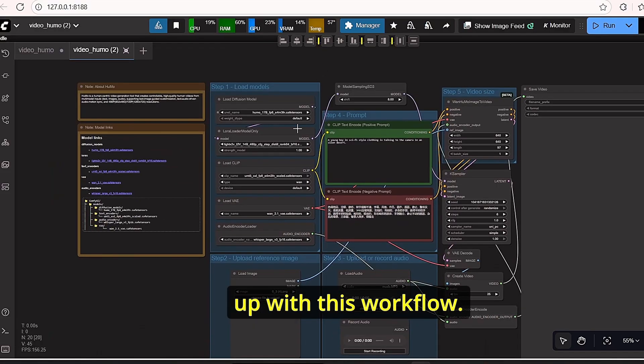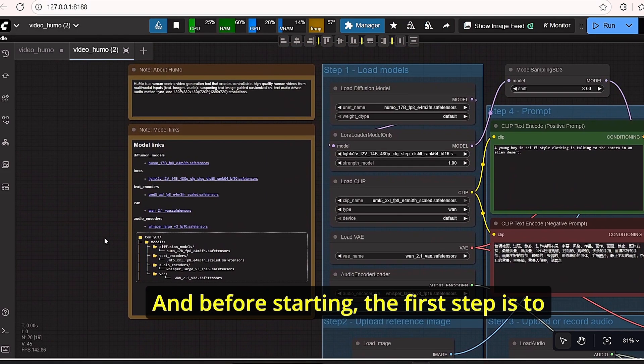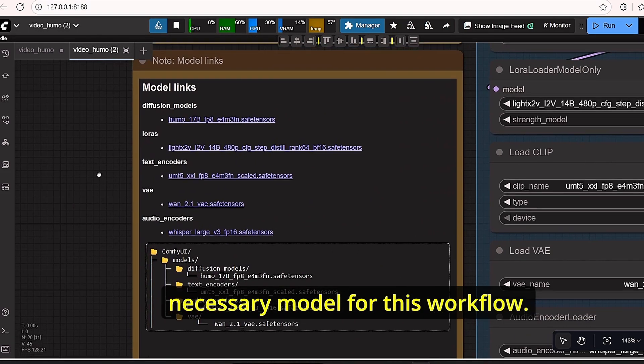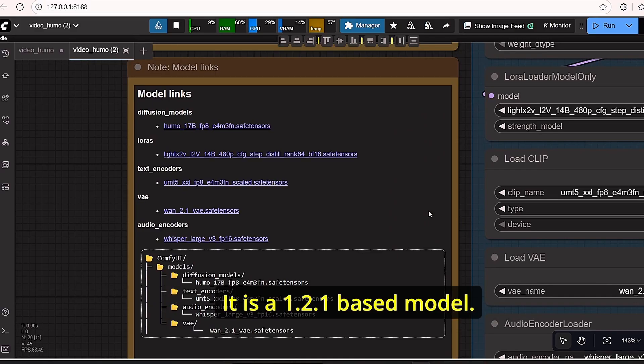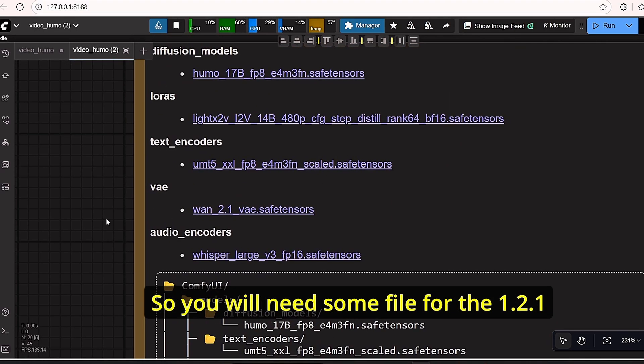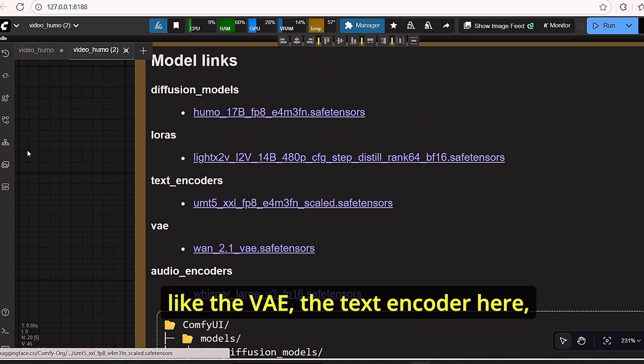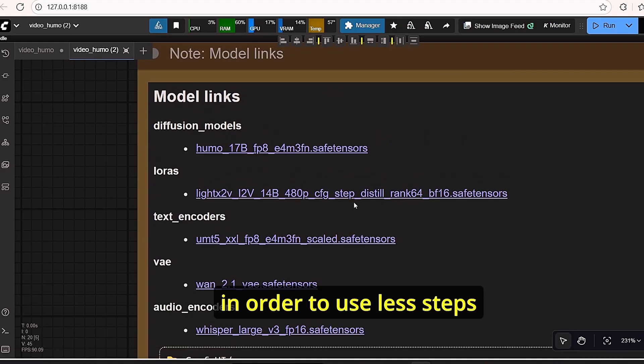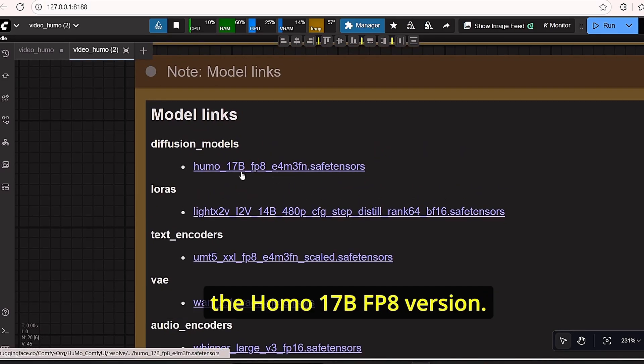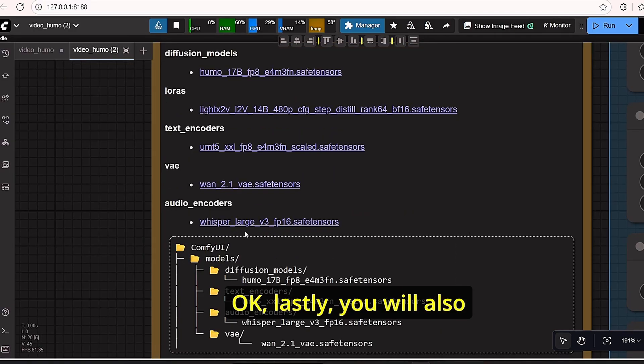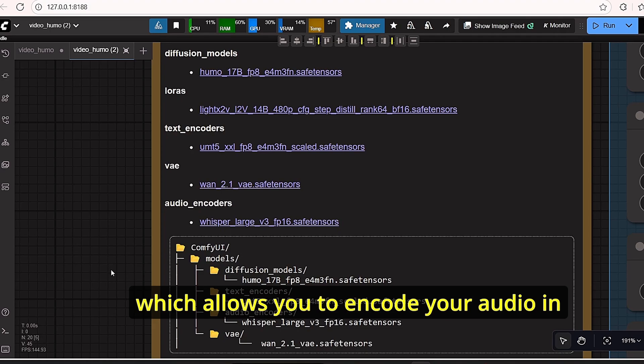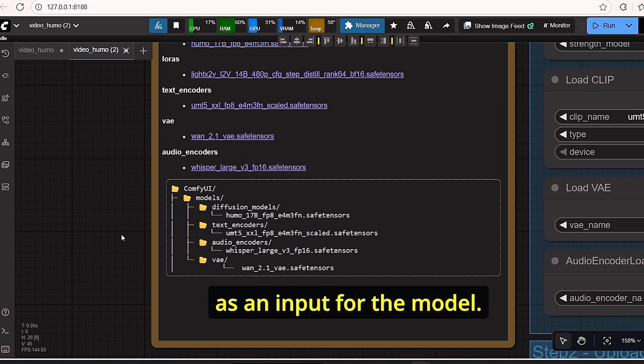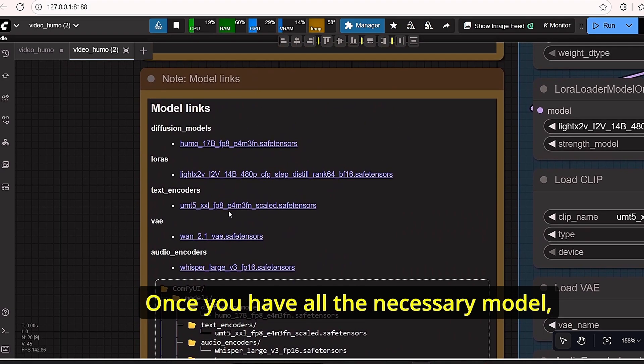Before starting, the first step is to download all the necessary models for this workflow. It is a 1.2.1 based model, so you will need some files like the VAE, the text encoder, the LoRa, LightX LoRa in order to use less steps, and the main diffusion model, which is the HUMO 17B FP8 version. Lastly, you will also need this audio encoder.